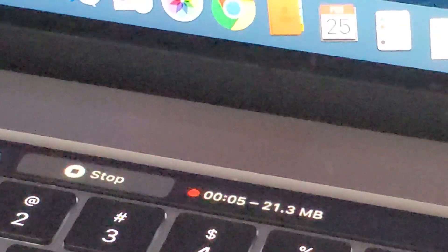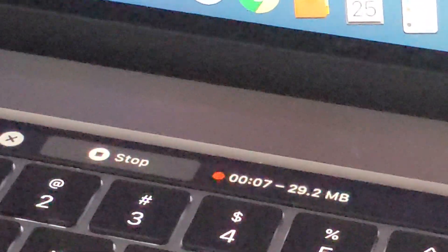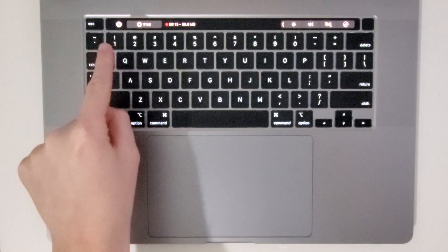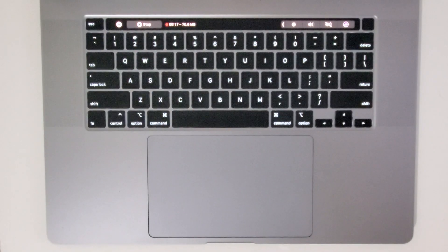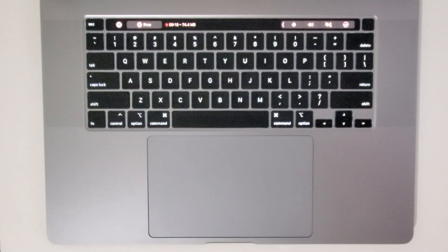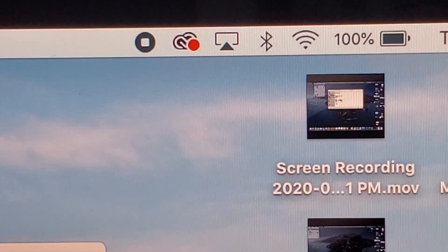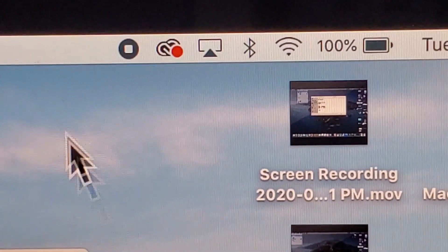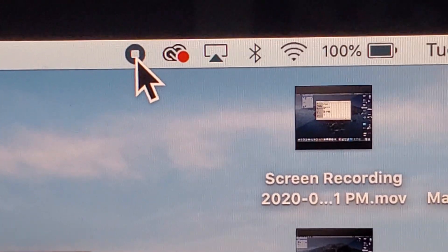Now if you want to stop recording, if you have the Touch Bar, you can press right here on Stop. But if you don't have the Touch Bar, then in the top right corner, you can just press on this icon right here.